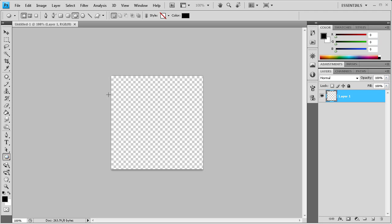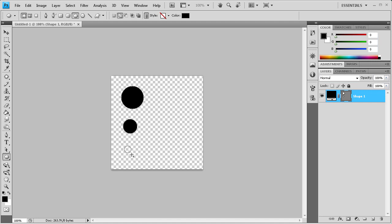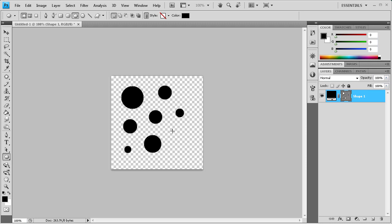So I'm just going to grab the ellipse tool, hold shift, and then just make a bunch of different dots. And then once you have the brushes made, you can actually add different styles to it once they're actually in your document. So we're just going to do a basic thing right now.